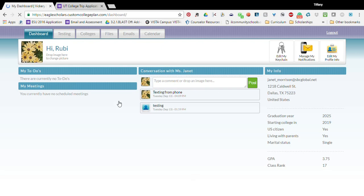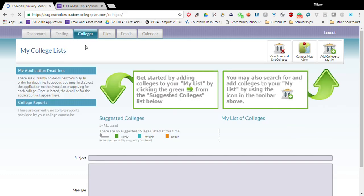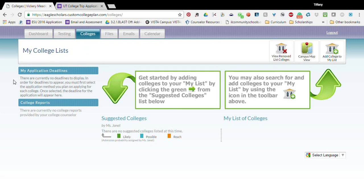This is how we will track your college, all of your information for eaglescholars. You're going to go to the Colleges tab and this is really useful because it has application deadlines, college reports. Janet and I can suggest colleges that you are likely or possible or as a reach for you to get in.